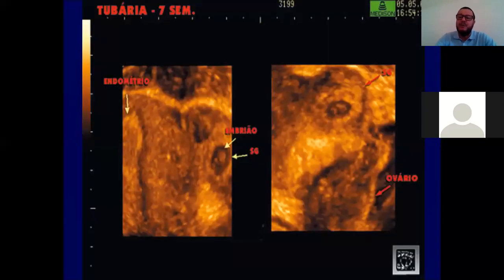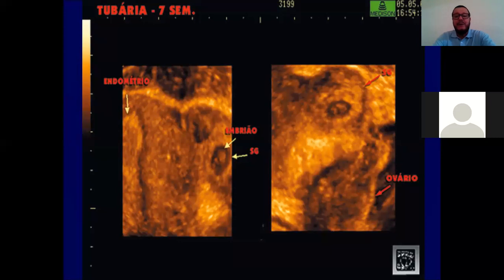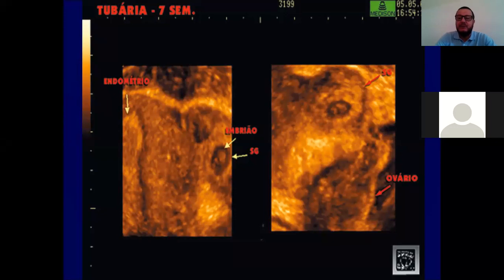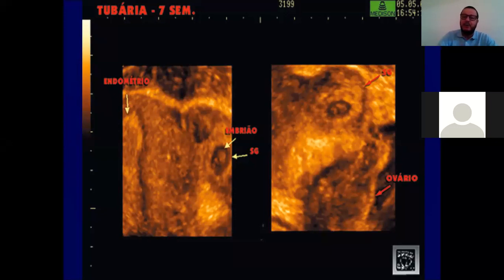Aqui estamos vendo um ultrassom tridimensional 3D com sete semanas de gestação, onde vemos à esquerda um útero com endométrio sem absolutamente nada, e fora da cavidade uterina o embrião com saco gestacional. À direita vemos o saco gestacional fora da cavidade uterina. Isso é um ultrassom tridimensional mostrando uma prenhez ectópica — um saco gestacional fora da cavidade uterina. Pode ser visto também pelo ultrassom normal.